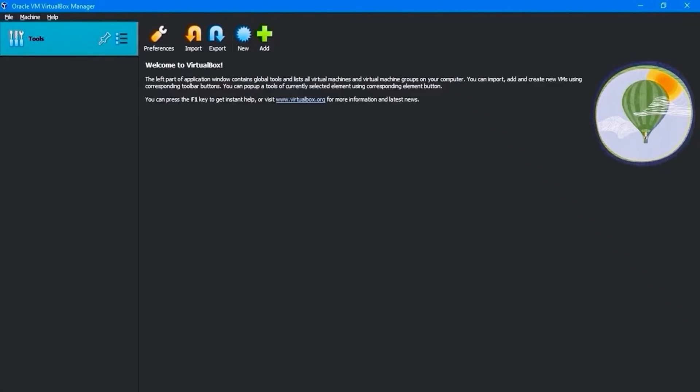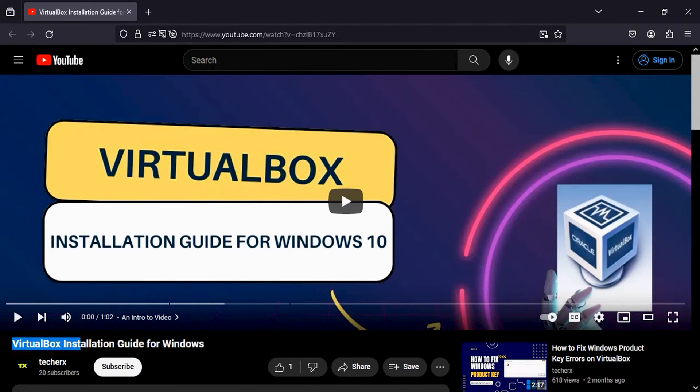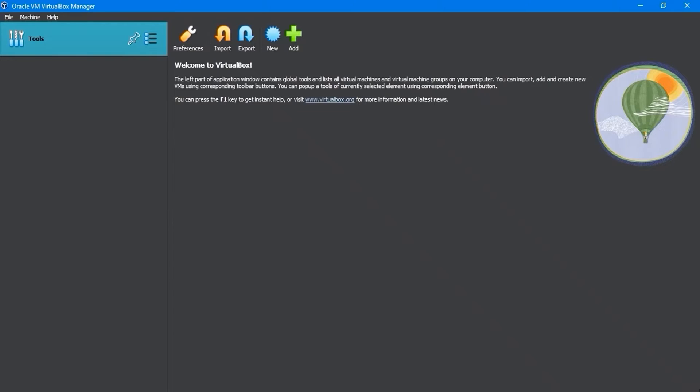As you can see, I've already installed VirtualBox on my PC. For details, check out my VirtualBox installation guide video. The video link's description is below and the information card is at the top.